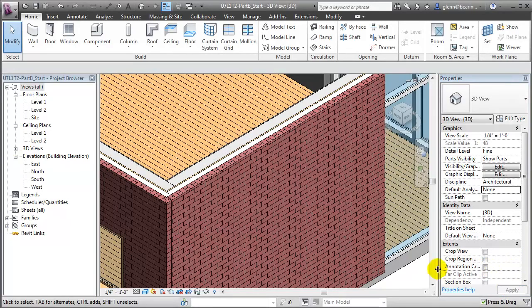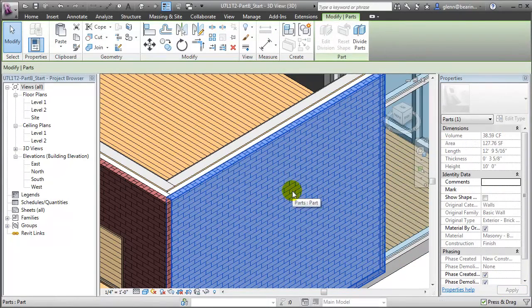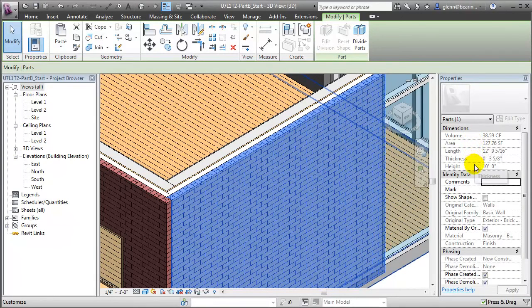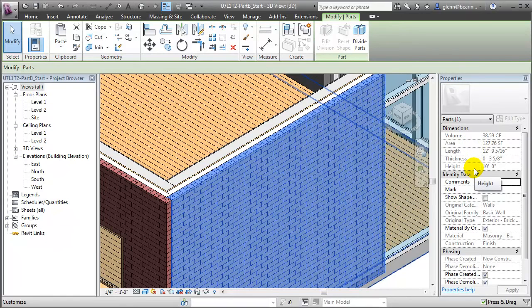We can select individual parts, and when we do, notice that in the Properties palette, the volume, area, length, thickness, and height of the part are all reported, so we can get accurate quantities for that individual part, as opposed to the entire wall element.